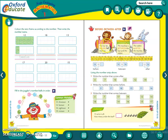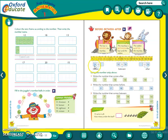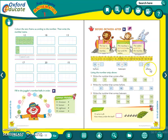The monkey is between the lion and the rabbit. The lion is before the monkey, and the rabbit is after the monkey. So, seeing the number strip, we had written: here it is given 14 — 14 comes before 15. Between — 15 is the number which comes between 14 and 16. After number — that is 16. 16 comes after 15. So, we had done this exercise — the number that comes after, before, and between.